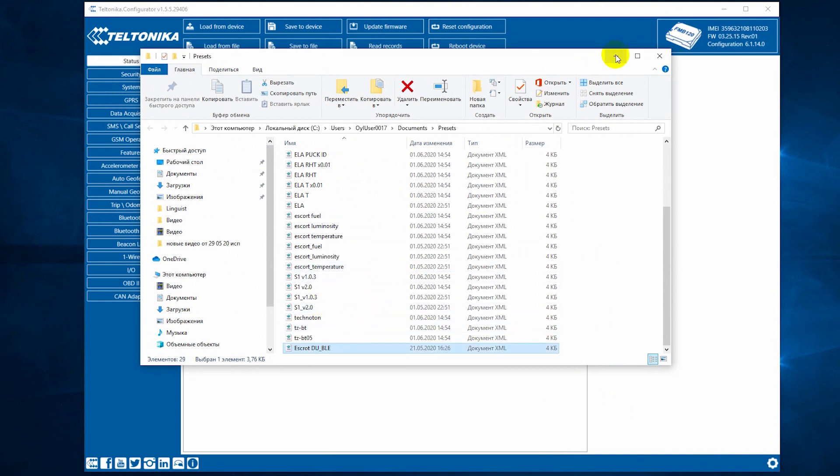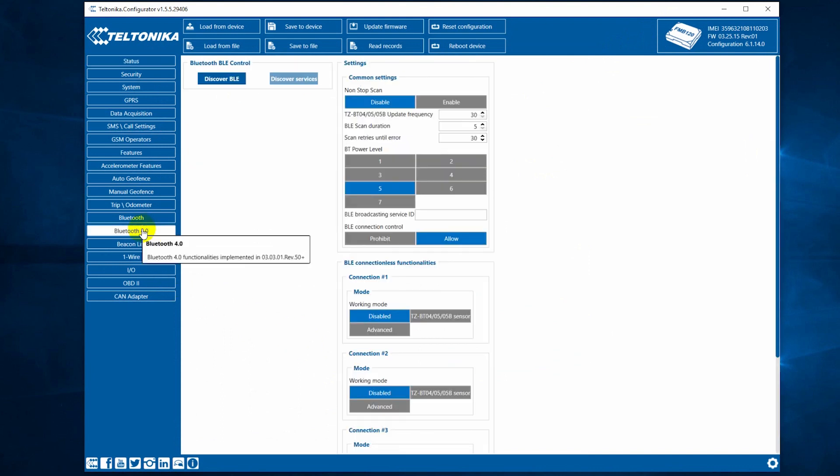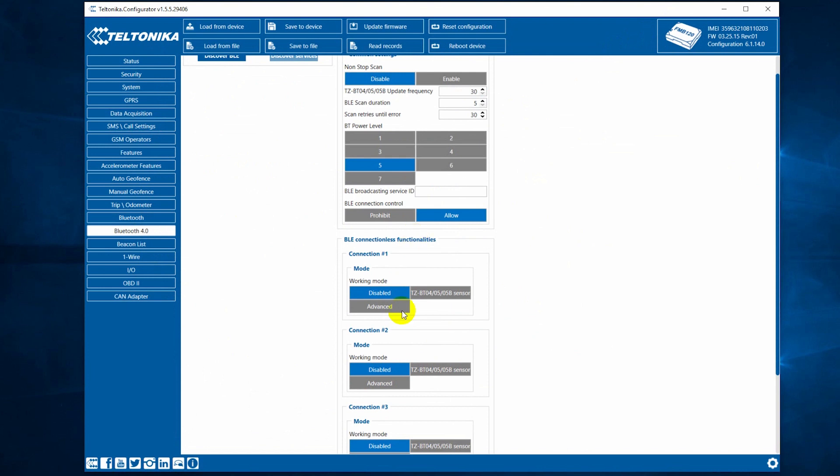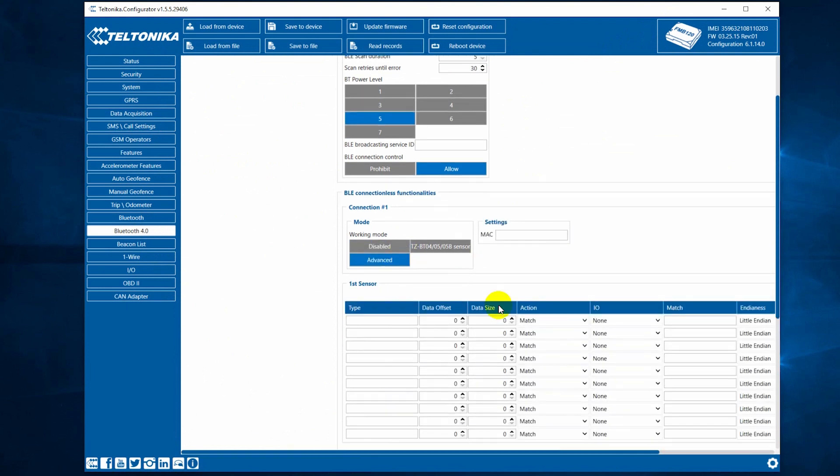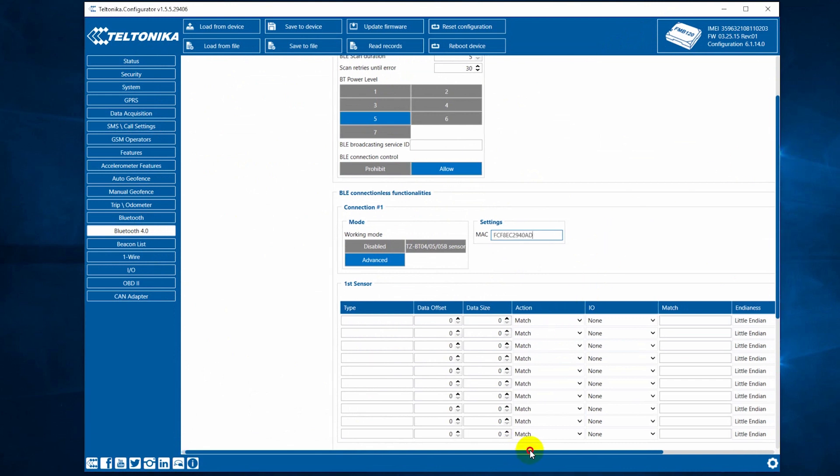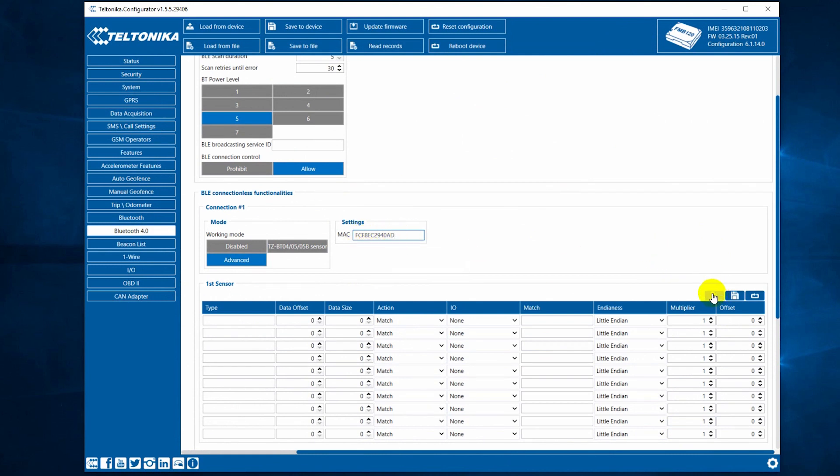Now, reopen the device in the configurator and go to the Bluetooth 4.0 section. Here, click on the Advanced button in one of the connection slots. Type down the MAC address of the device in this box and you can find the address on the sensor's head or via our app. Then, simply select the Escort DU-BLE preset here.